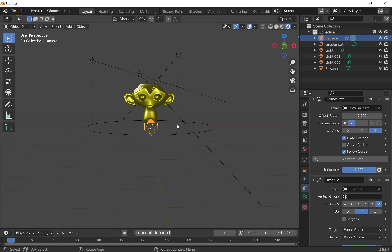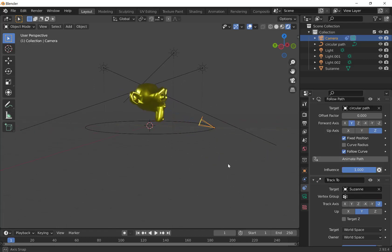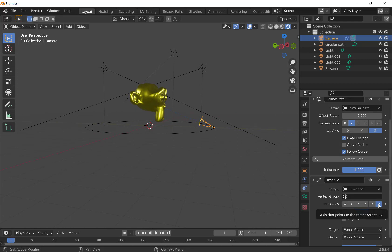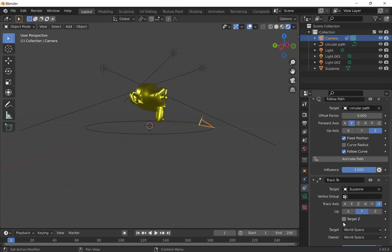So now it's pointing at the monkey. It automatically chose negative Z as the track axis and for up Y. You might need to make those adjustments. If your camera is not pointing at your object, it is likely that you need to set your track axis to negative Z, and you'll need to choose up and set that to Y.